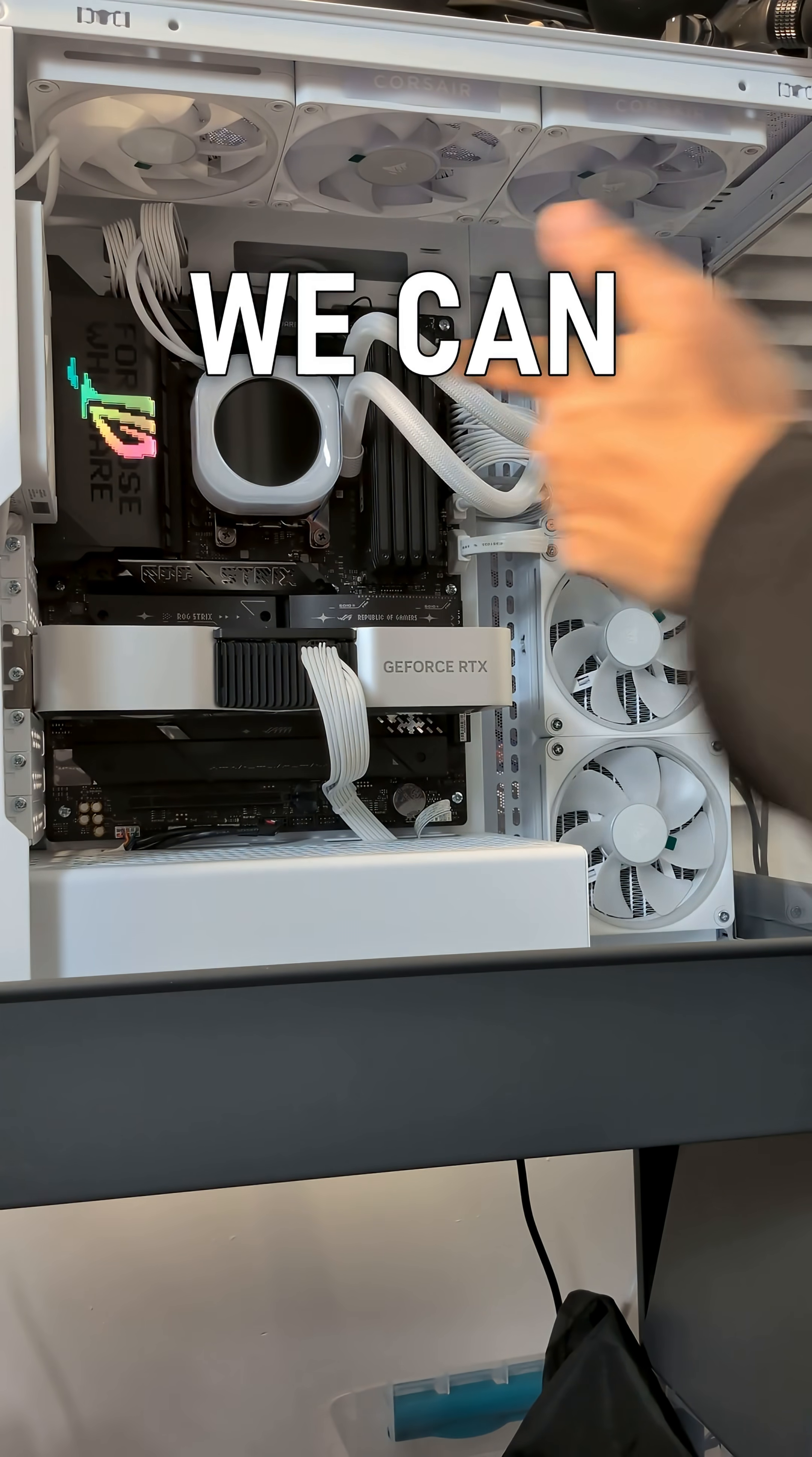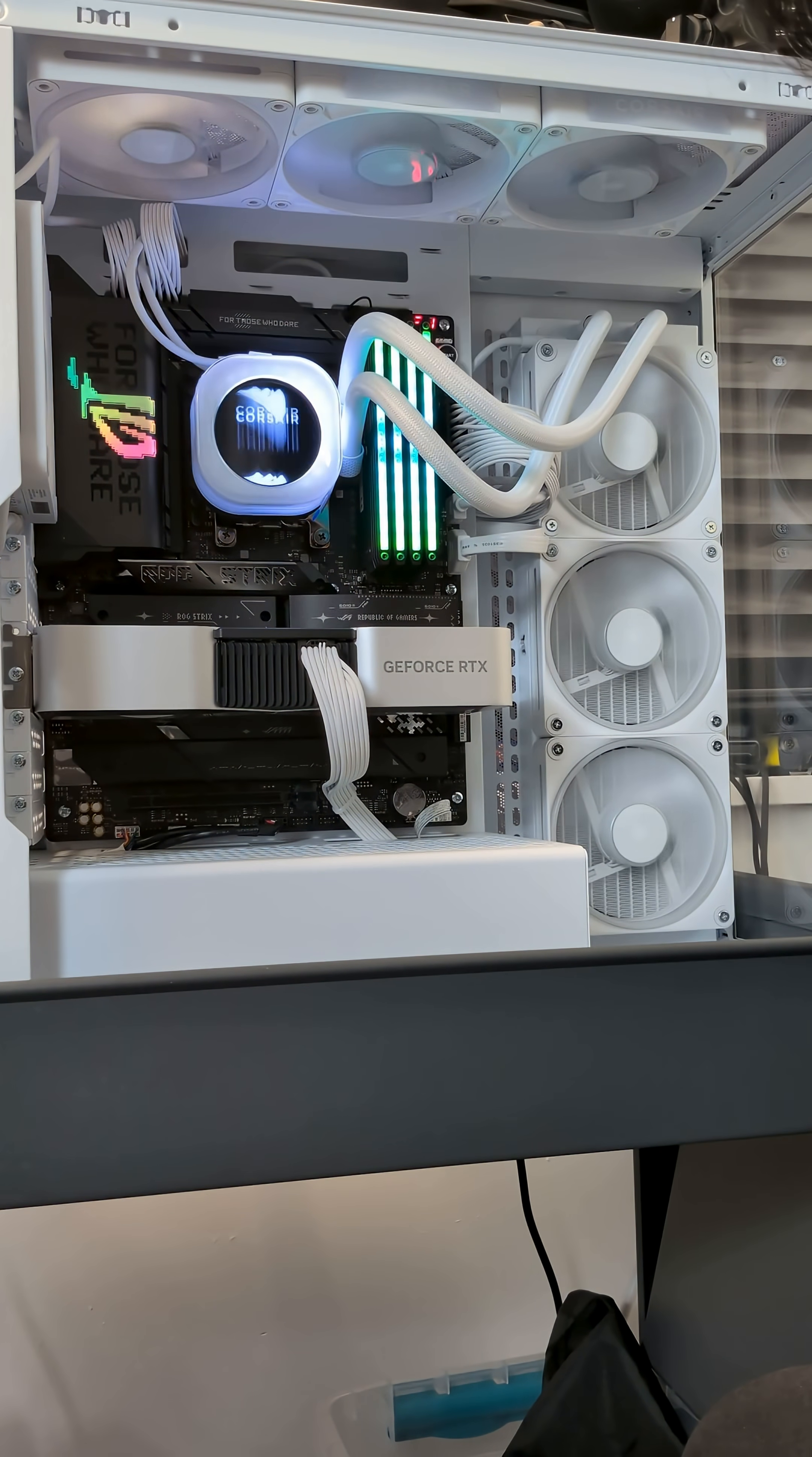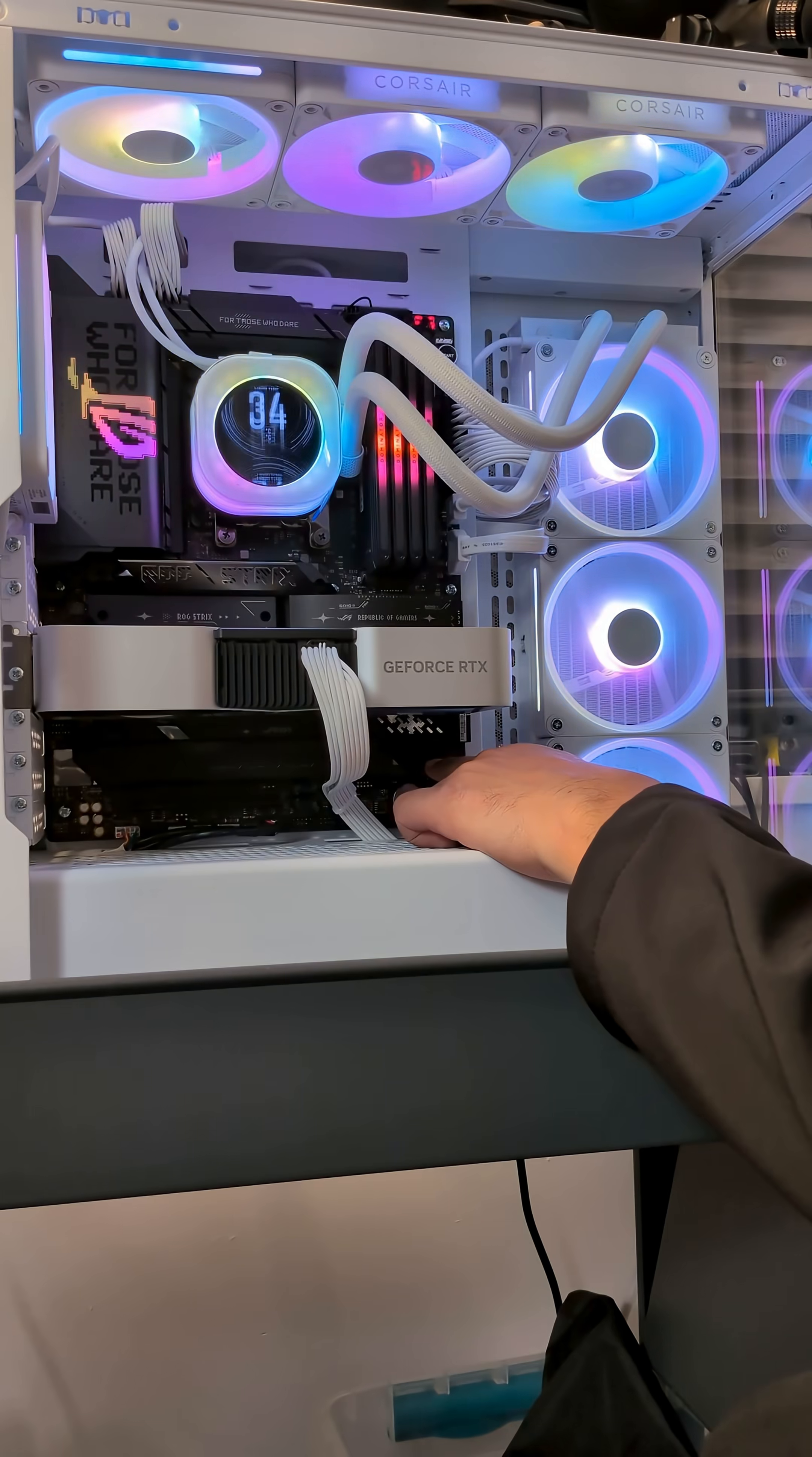We can see the motherboard lights on and if everything's working hopefully it's going to boot up we shouldn't get any error messages. And our Lexar NM790 is just chilling under here nice and cool.